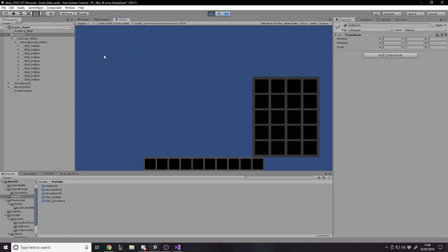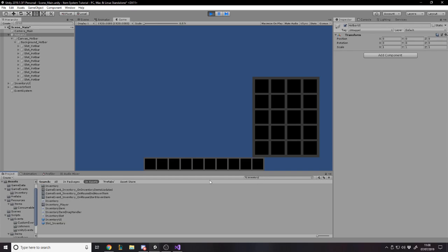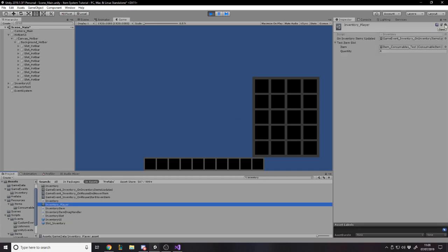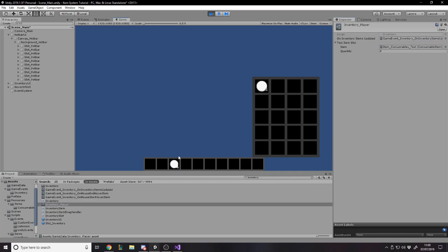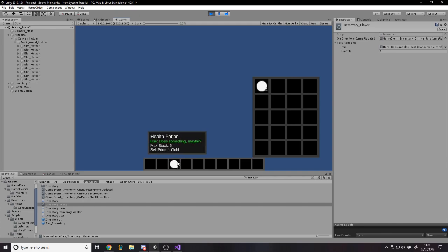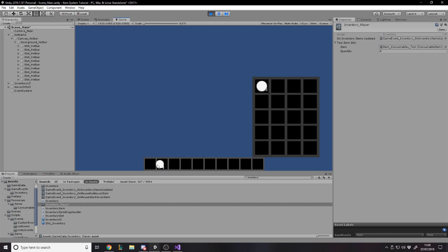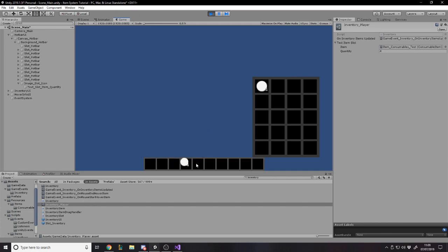And now we need to actually link up on this code here that we attach for the hotbar slot. We need to drag in the item icon image, which is just the child of that, reference to the inventory, which is a scriptable object, and reference to the quantity text. We're going to override, apply. So now they all have referenced that. We can now apply the actual parents. And now, possibly, hopefully, if we test, we'll see if it works.